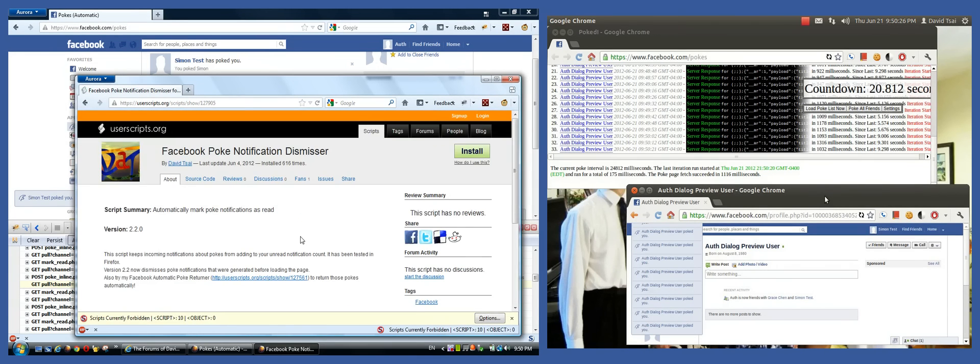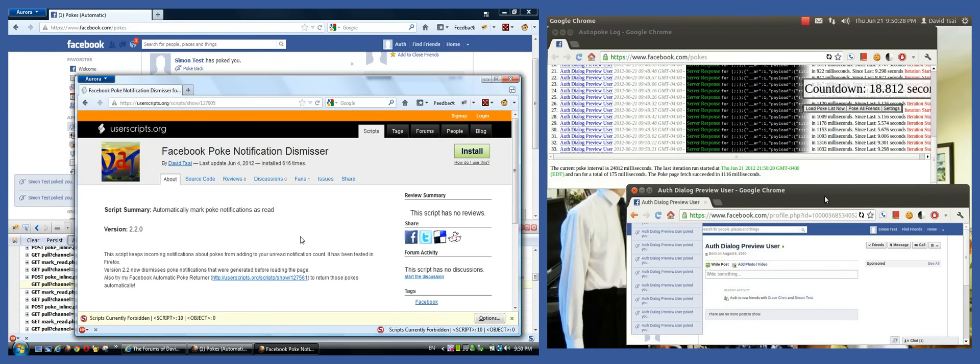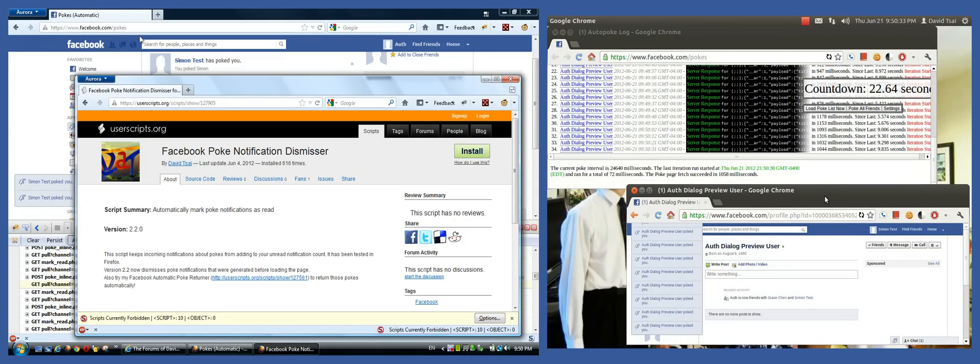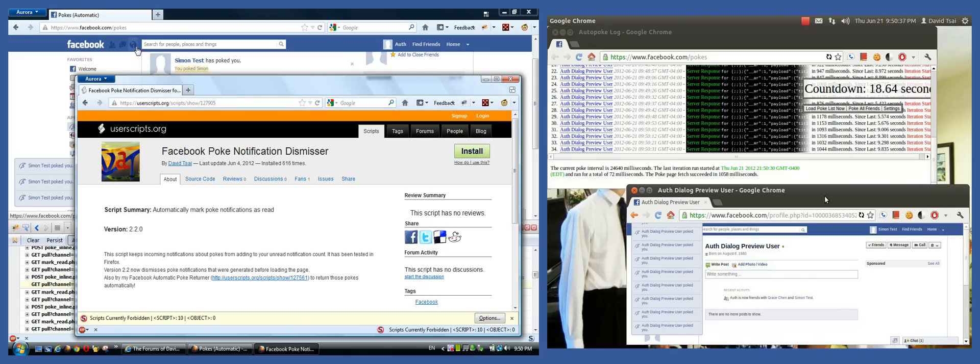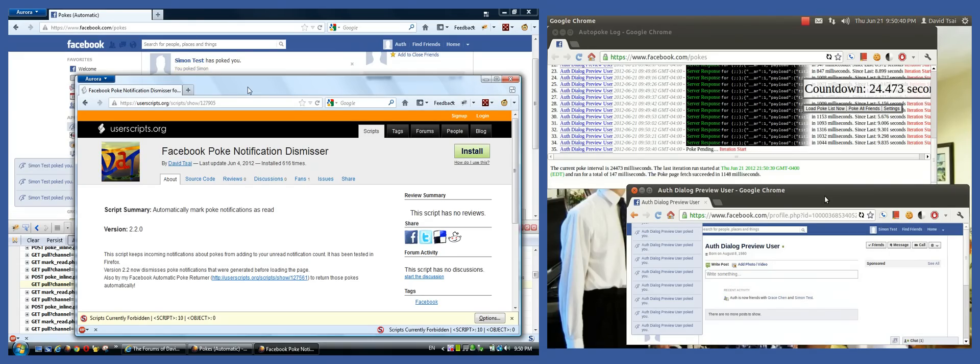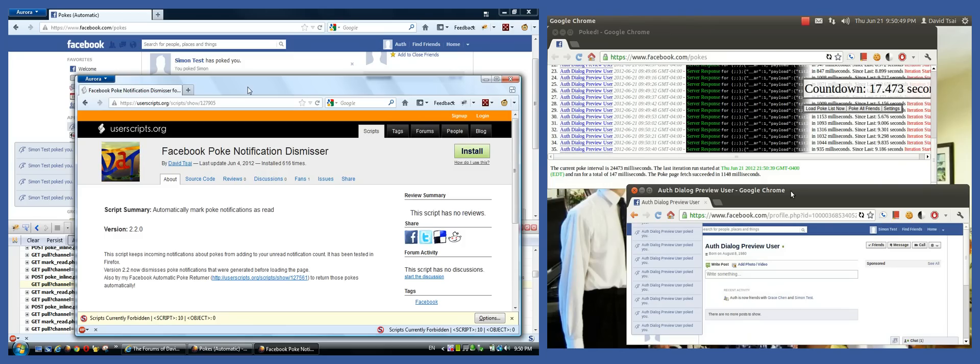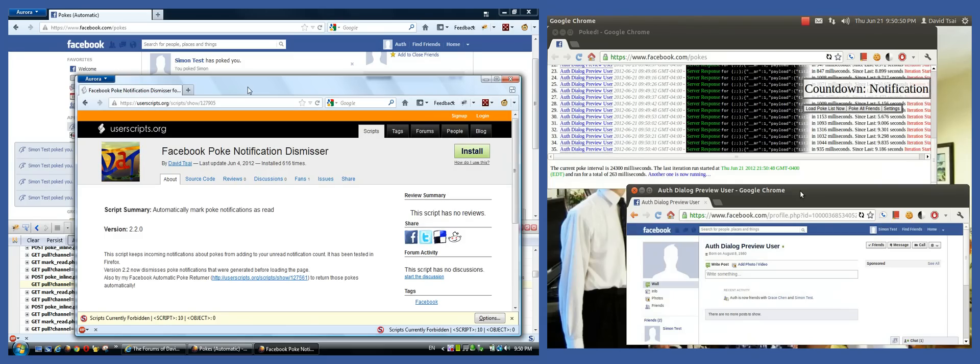Now there's also something here called the Facebook Poke Notification Dismissor. Now normally when you get poked on Facebook, there's this little beeper that comes up. That's what Facebook calls it. So it's blue, rounded rectangle stacks of notifications that appear in the bottom left corners of your screen on Facebook. And they tell you, so-and-so poked you.